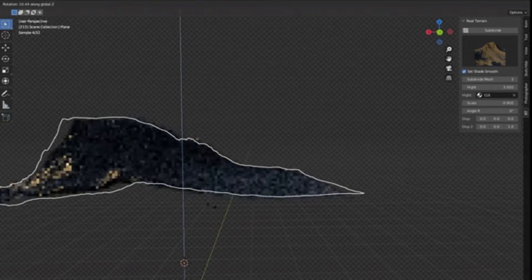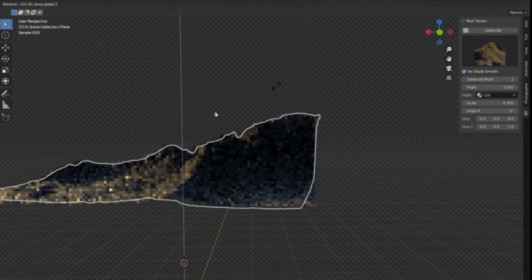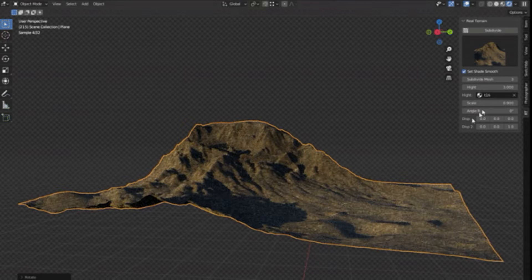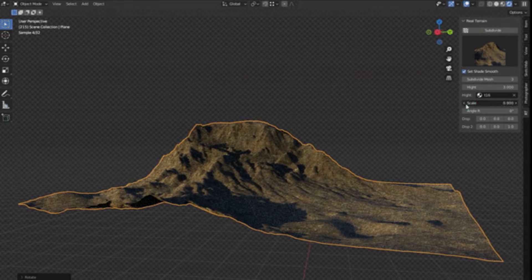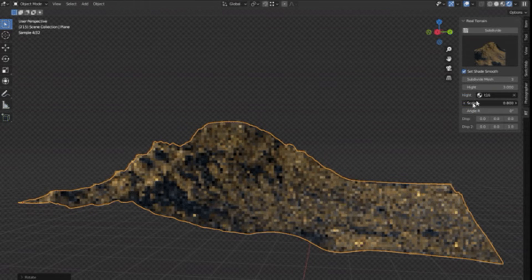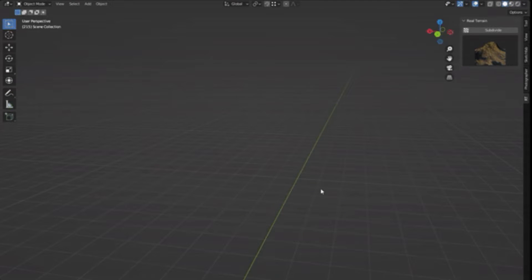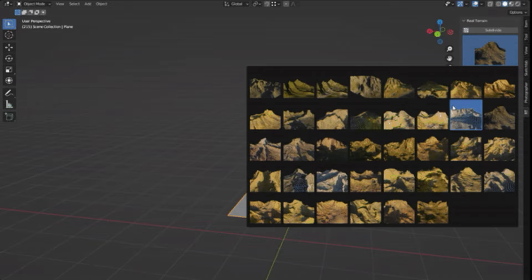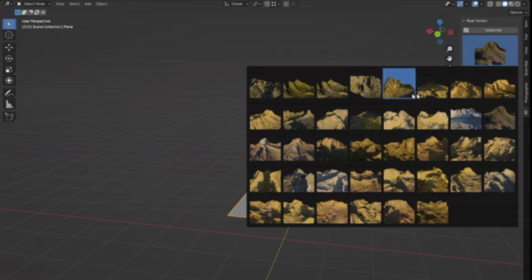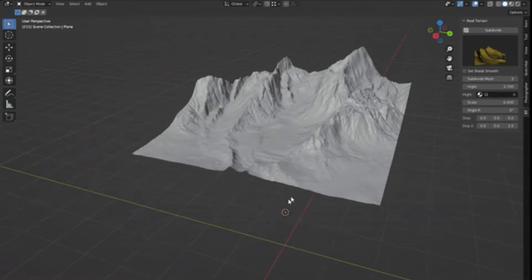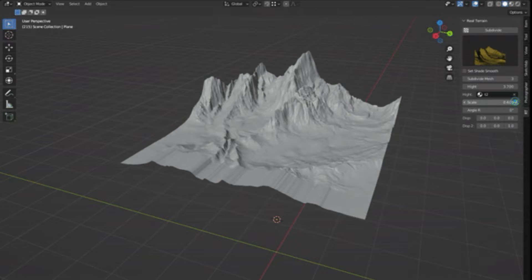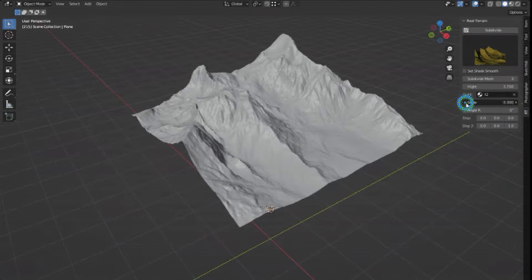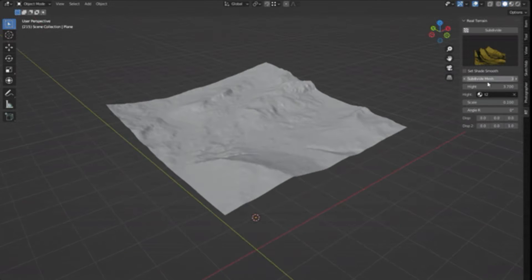The intuitive and easy controls make it a favorite among professionals and beginners alike, making the task of terrain modeling as effortless as possible. It is indeed a powerful tool that significantly reduces the time and effort invested in creating high-quality terrain in Blender.